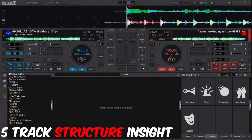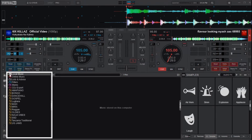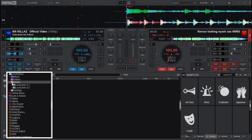Now let's see how you actually analyze songs on Virtual DJ. First, I locate where I've stored my tracks. I go to Local Music, then I've stored my tracks on drives — Local Disk D and then Music.